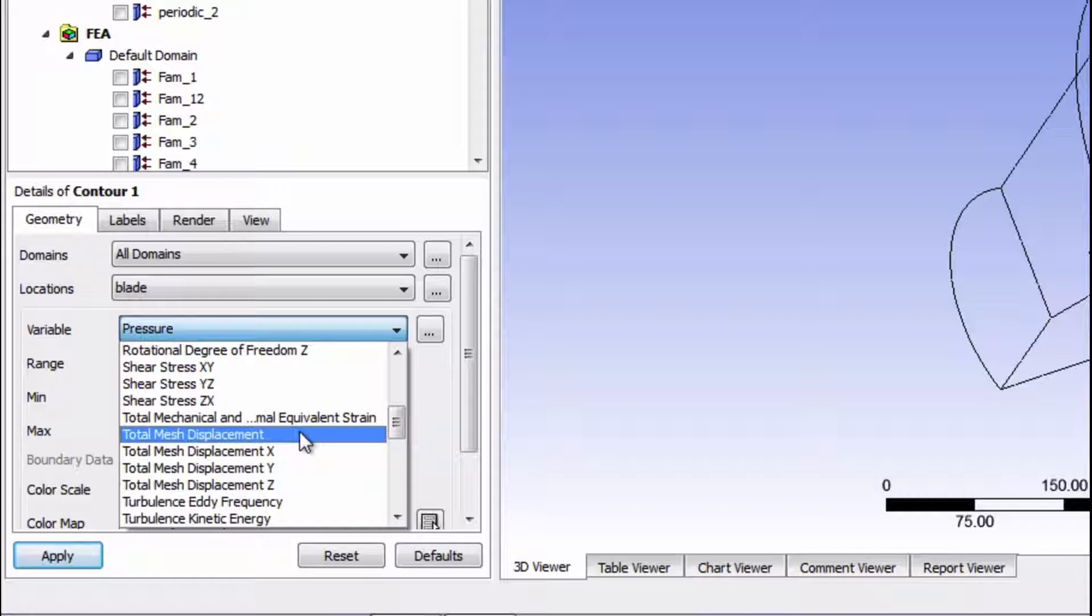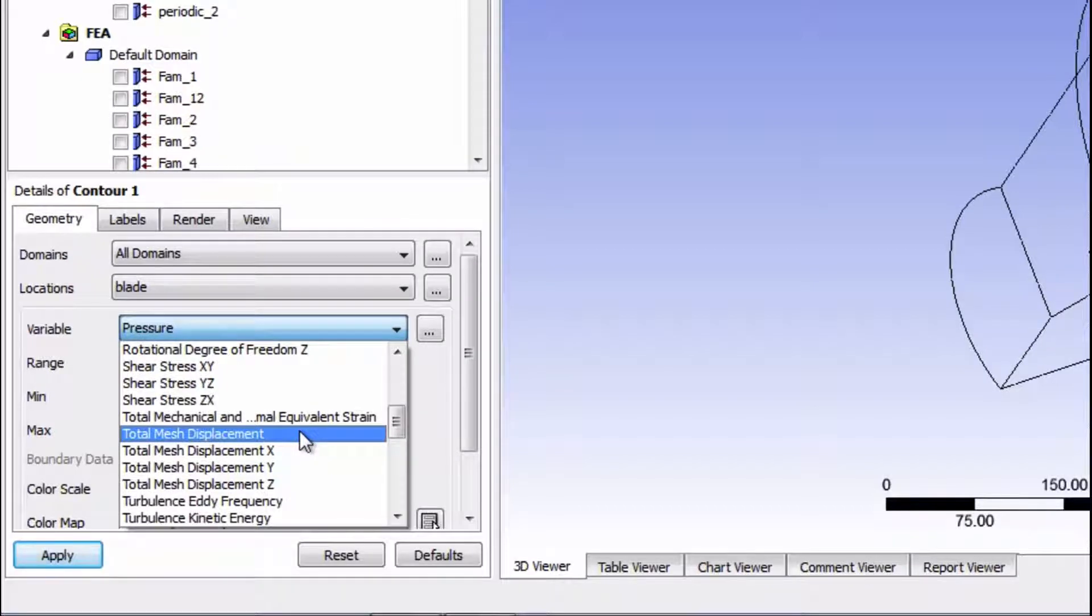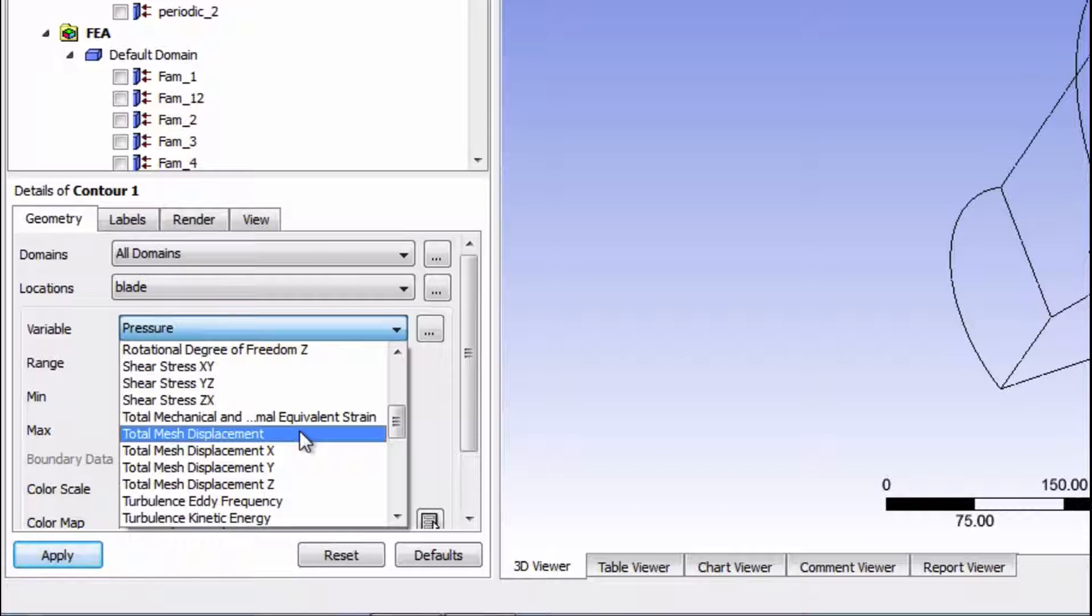And by the way, notice how big this list is now due to the extra variables that are possible to view from the FEA. This list is not as extensive as what is possible to view directly in mechanical, but it's pretty nice to visualize the main results from the FEA and CFD together in one viewer.